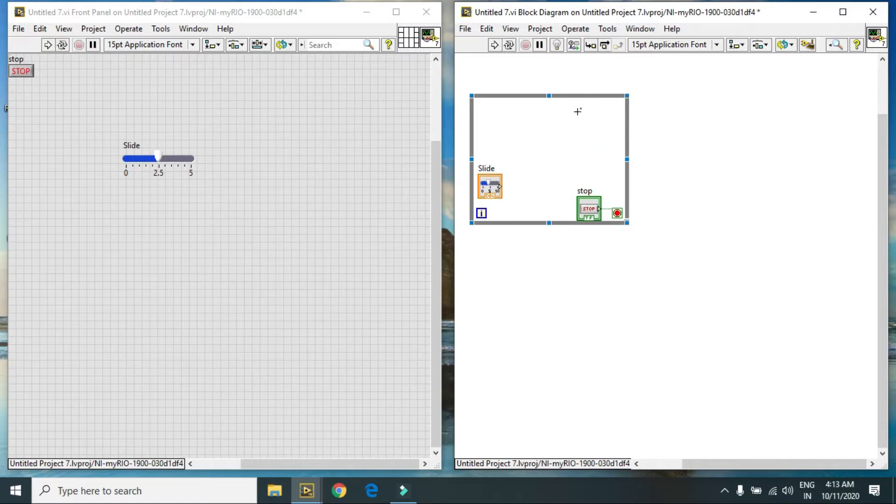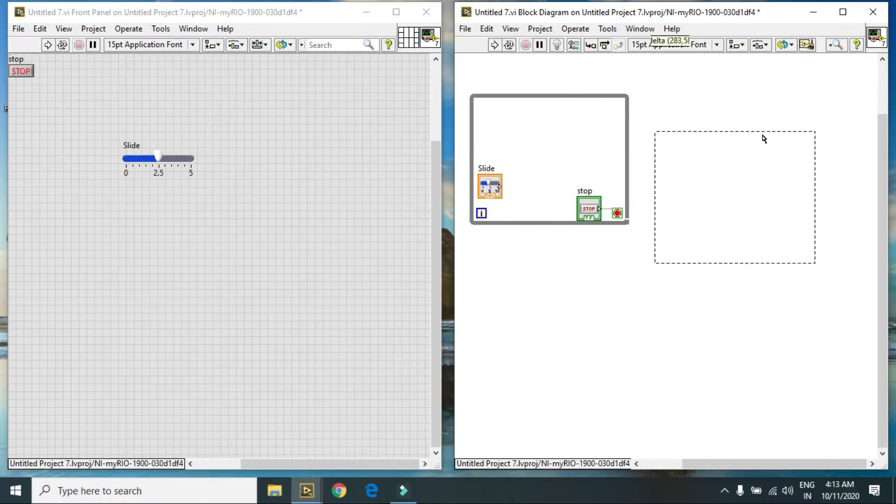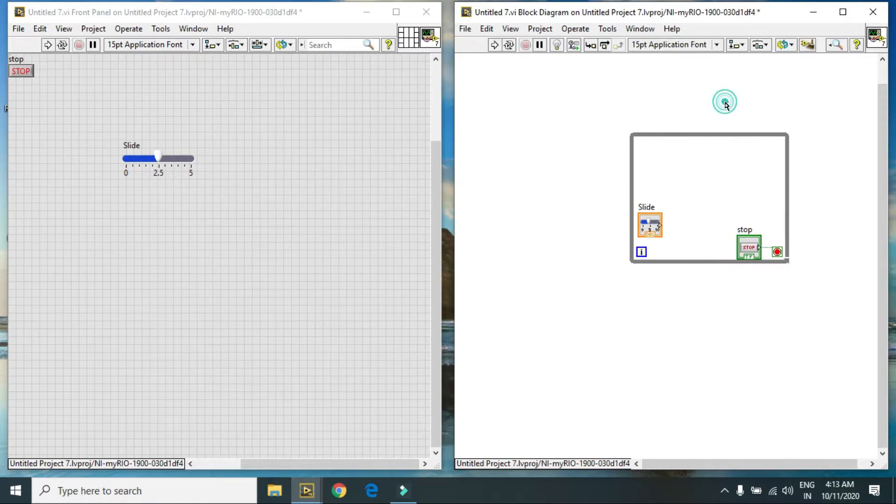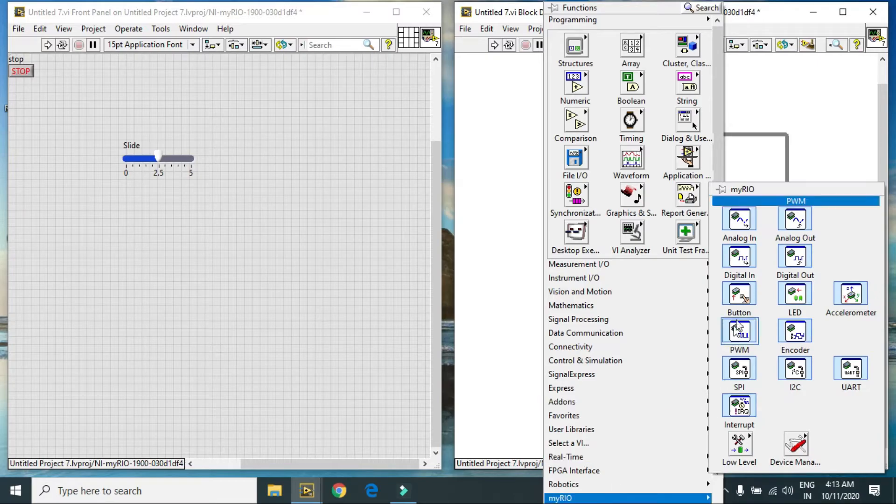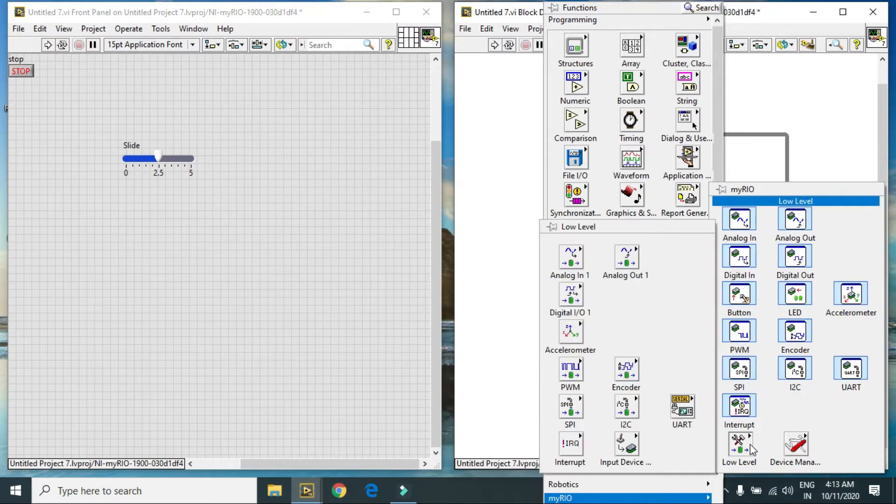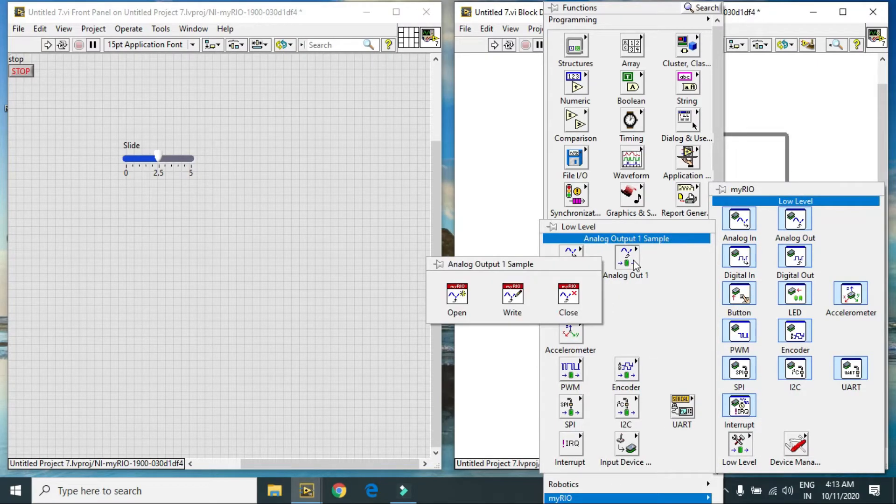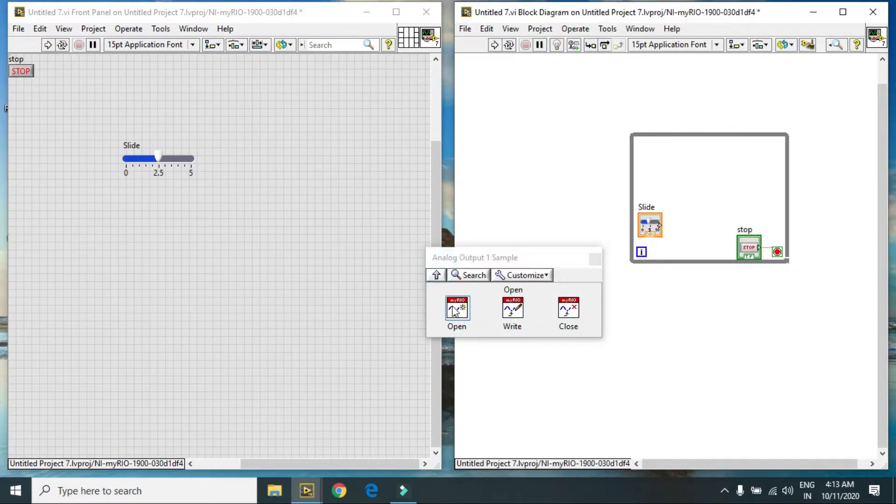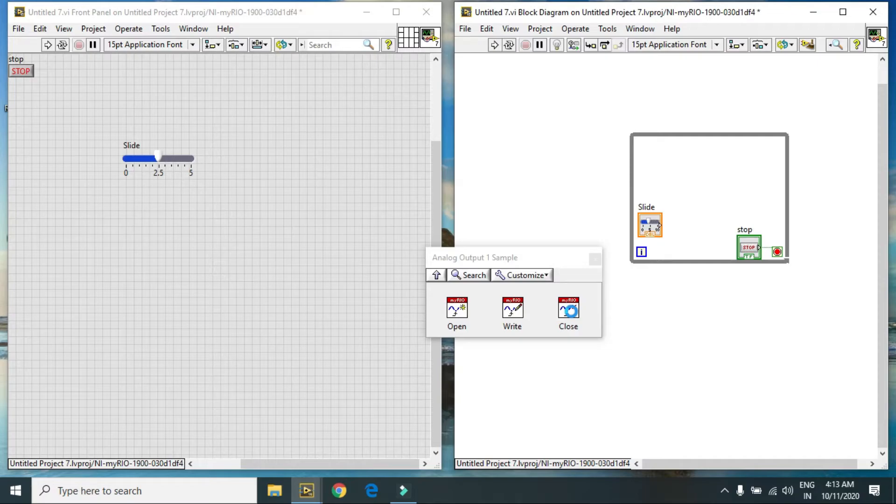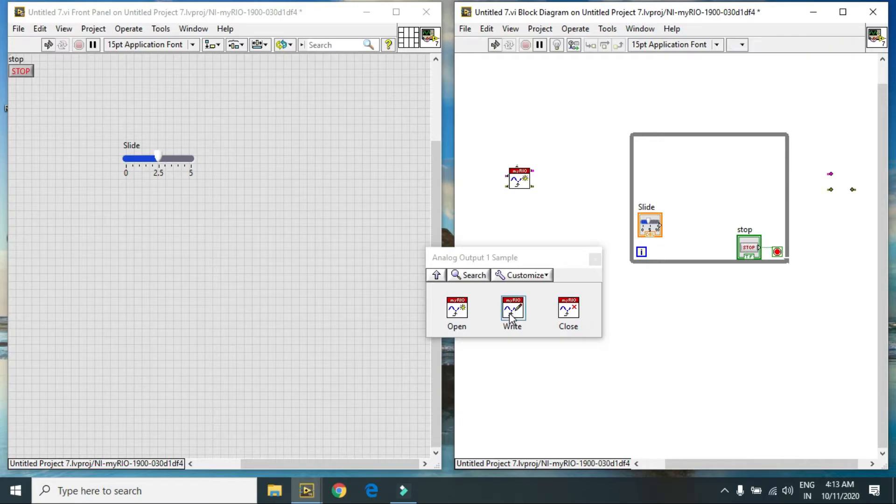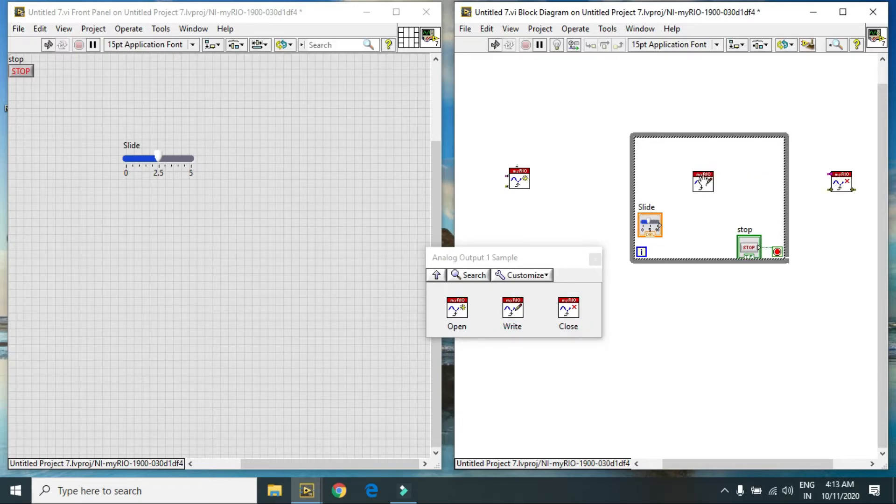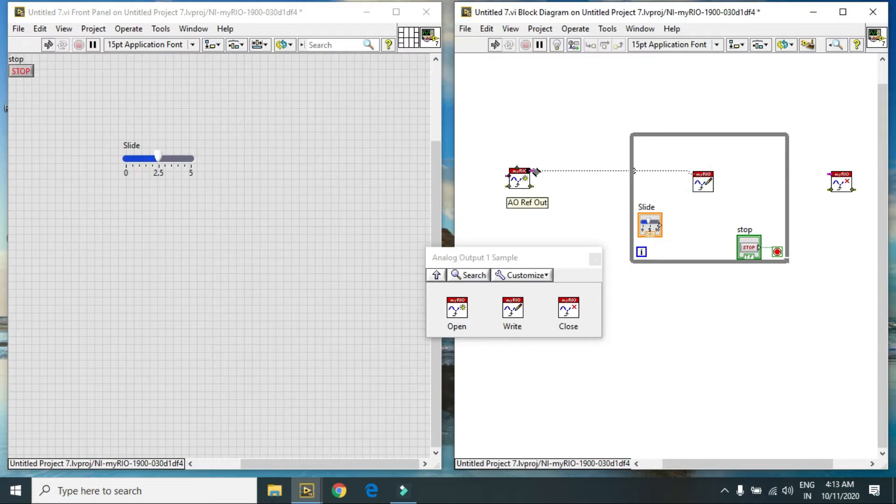Here is my analog output VIs. First open, then close, right. Because in this case we have to generate analog signal.